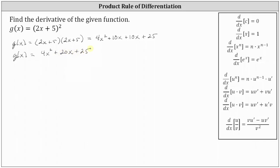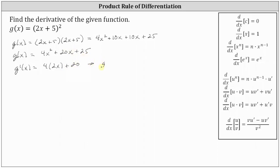Now let's find the derivative of g in this form. g prime of x is equal to the derivative of four x squared, which is four times two x, plus the derivative of 20 x, which is 20, plus the derivative of 25, which is zero. So simplifying, we have g prime of x is equal to eight x plus 20.